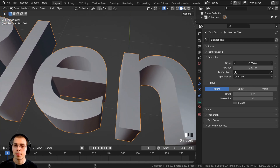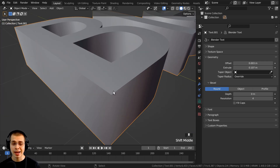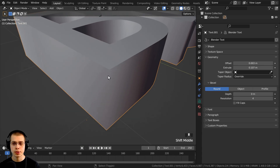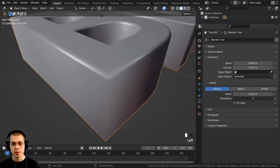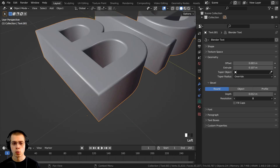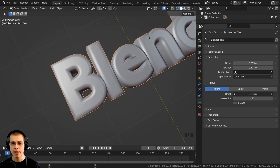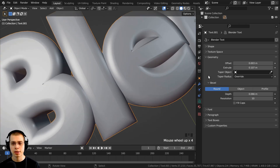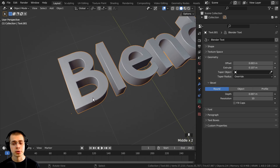You have the option to add a bevel to the text, which will add a nice smooth round edge. The first bevel type is Round — just turn up the depth and that adds a bevel. There's also a resolution for the bevel; I wouldn't recommend turning it up too high as it may get laggy, but turning it to around 8 is nice and smooth. Make sure you don't turn the depth up too high because it will start to overlap and create glitchy areas.